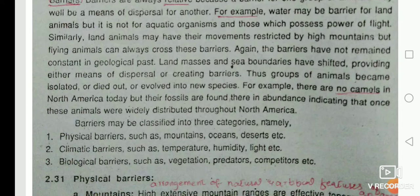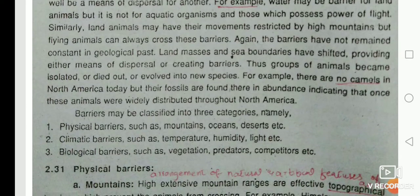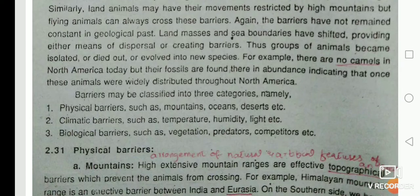Similarly, land animals may have their movement restricted by high mountains, but flying animals can cross such barriers. Also, barriers have not remained constant in the geological past — land masses and sea boundaries have shifted, providing either means of dispersal or creating barriers. This caused groups of animals to become isolated, die out, or evolve into new species. For example, there are no camels in North America today, but their fossils are found there, indicating they were once widely distributed throughout North America.